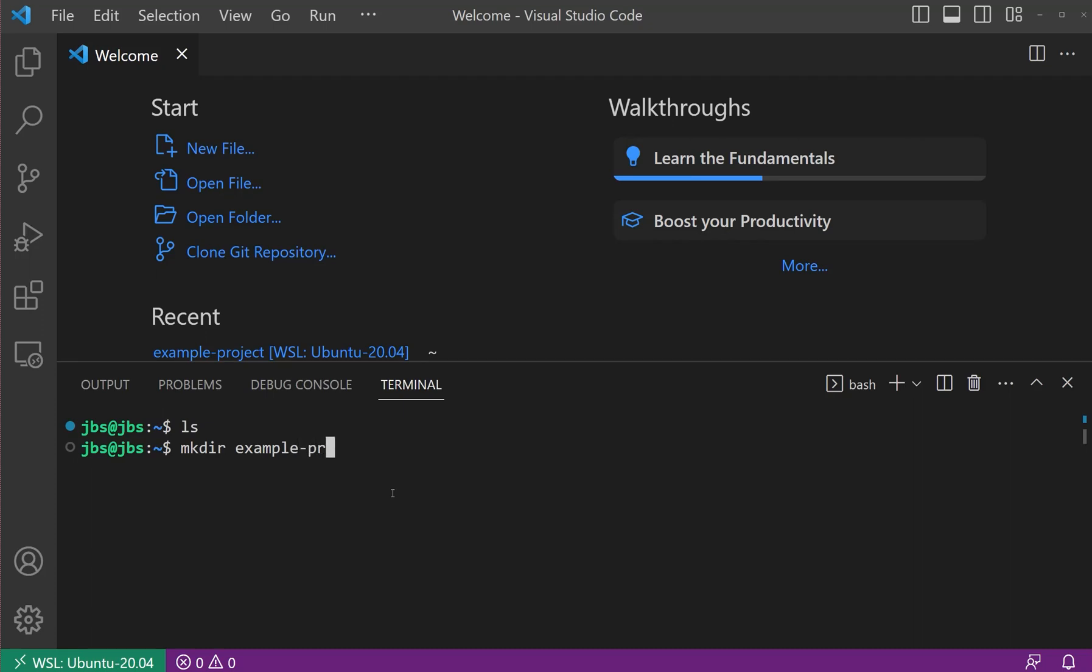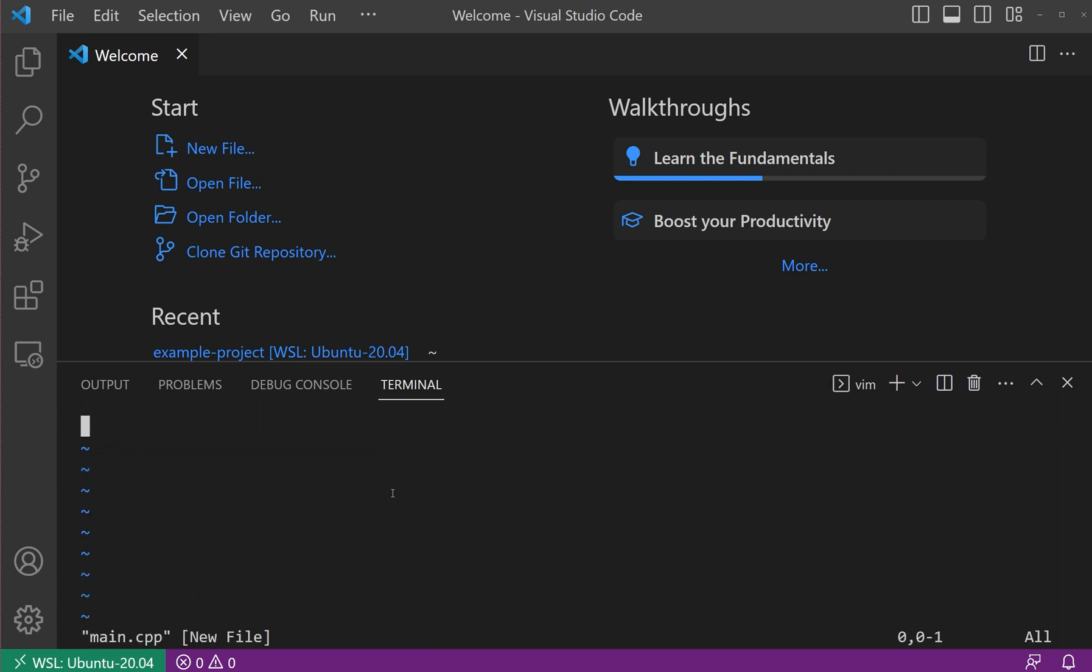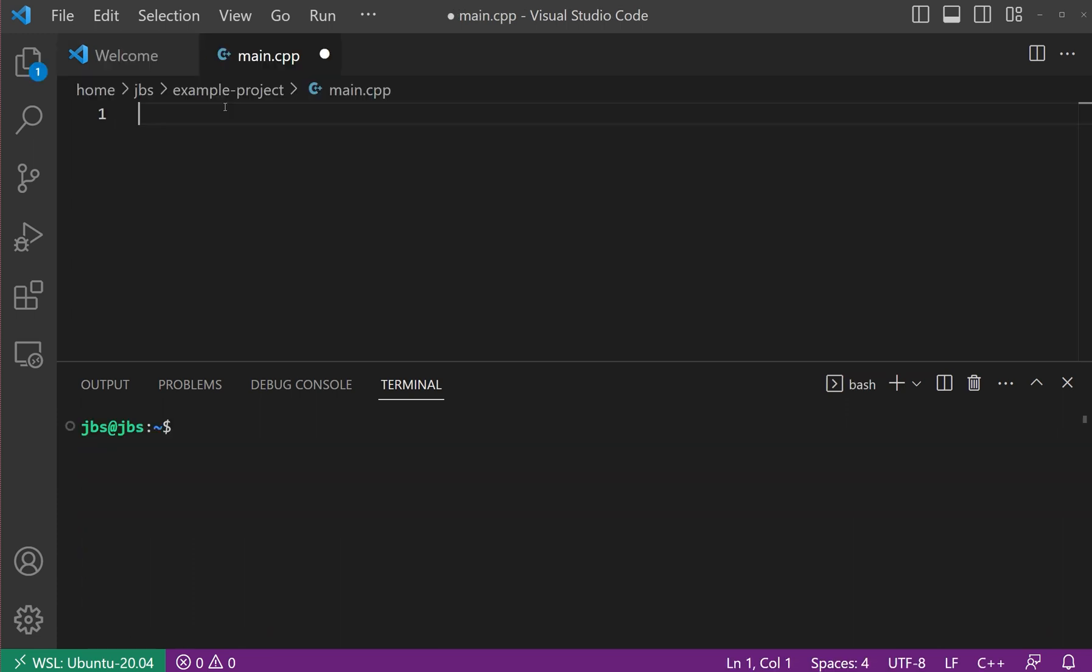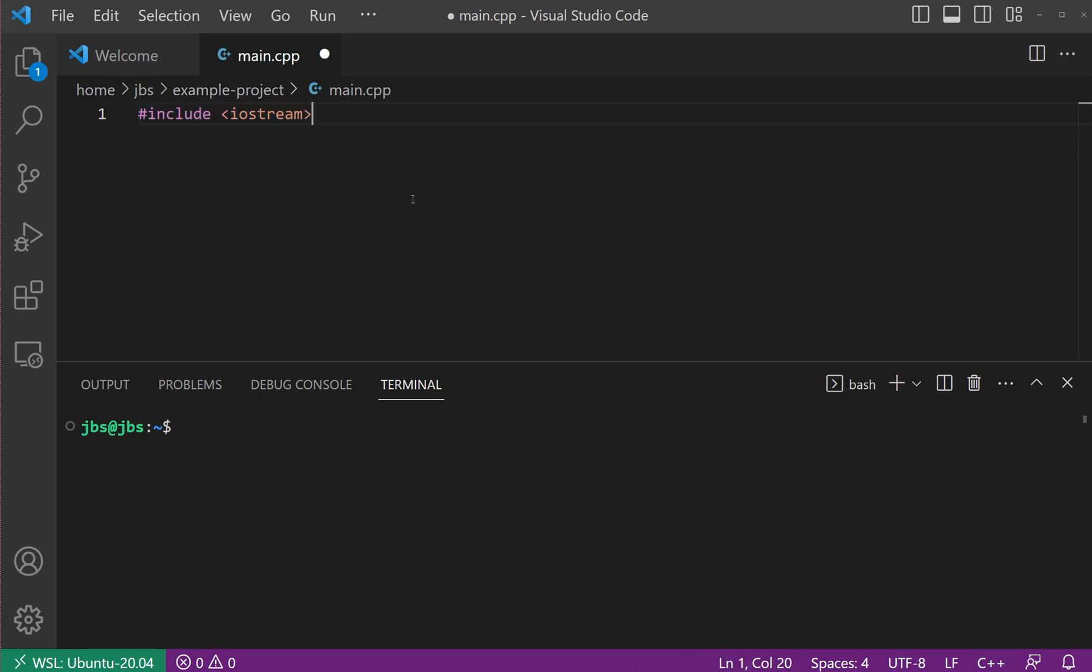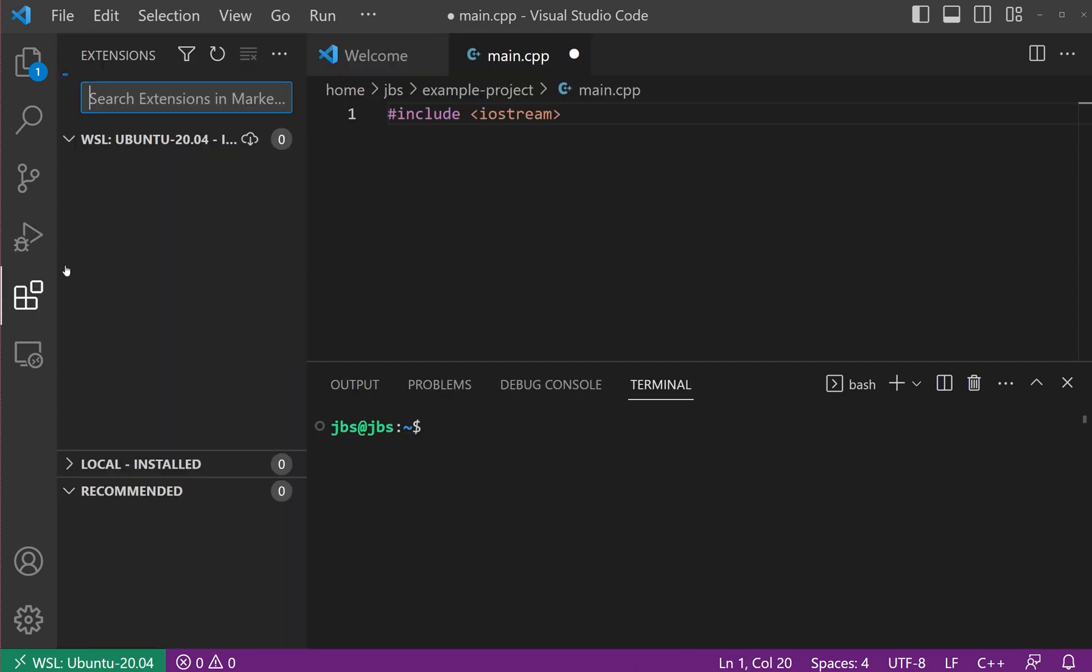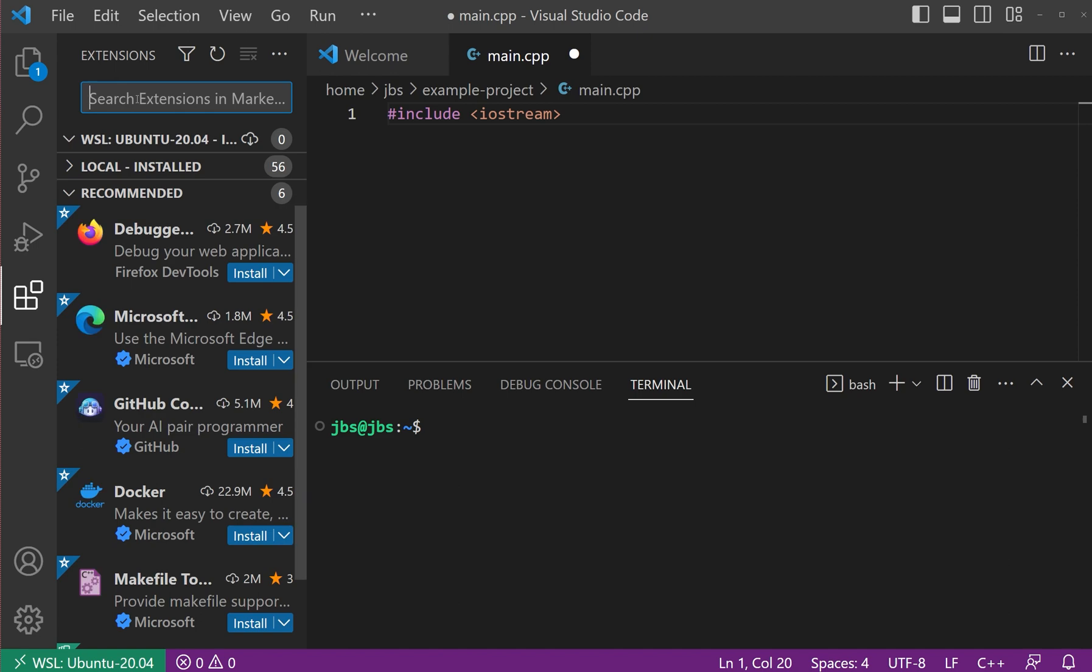First, let me create a project folder named example project. There, I will add our main file. After opening the file, try including a very simple header such as iostream. As you can see, the auto-completion is not working. This is expected as I do not have any extensions installed.